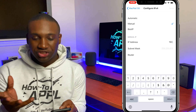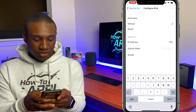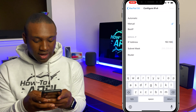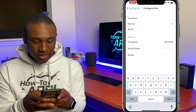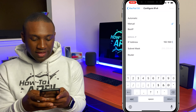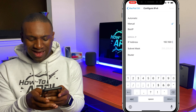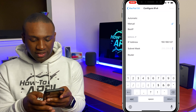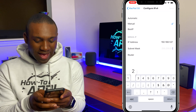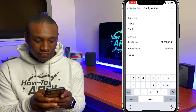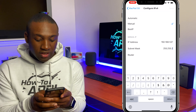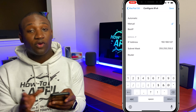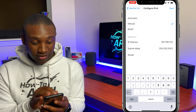So let's say 192.168.1 — and then this is where I can make up my own last digit — let's say dot 67. Then the subnet mask will be 255.255.255.0, which is for a Class C network if you're into networking.